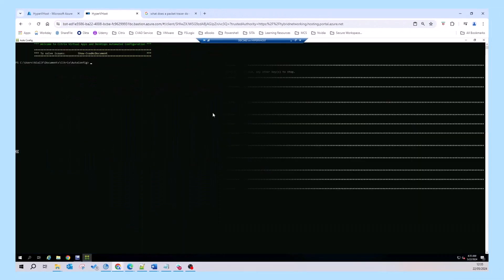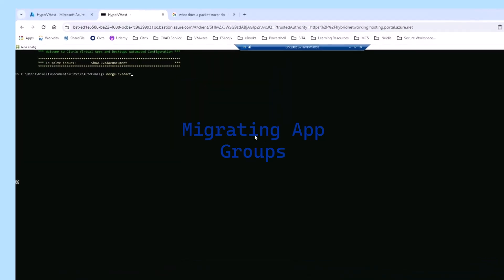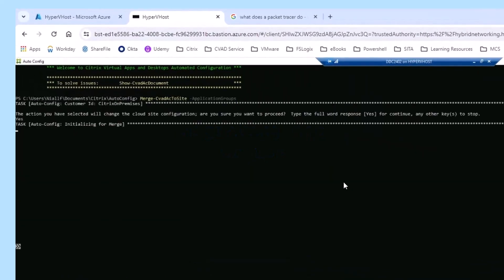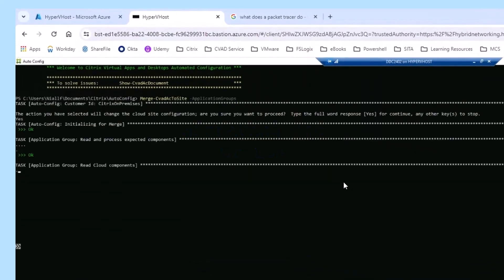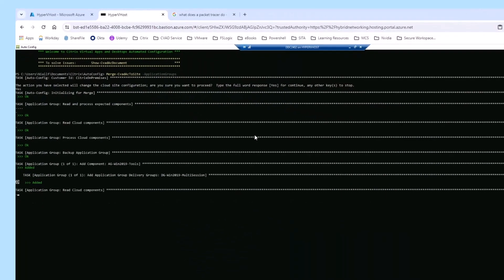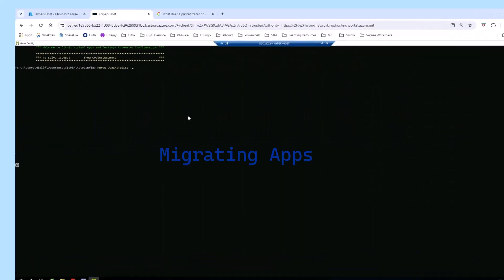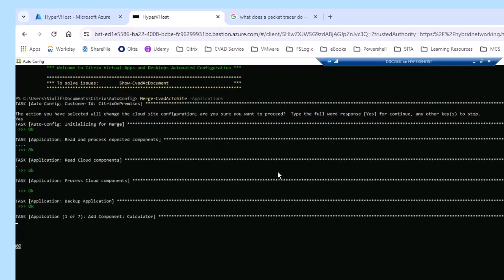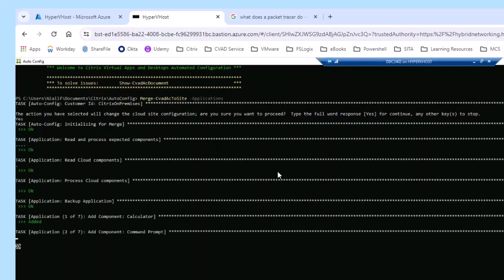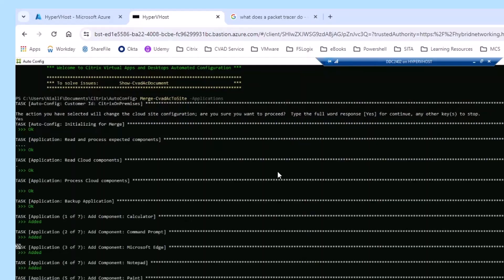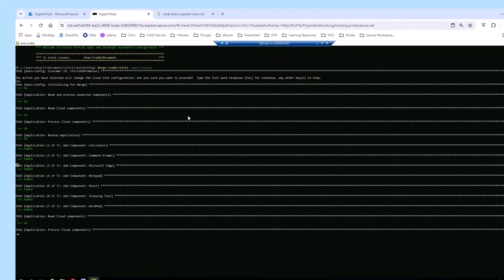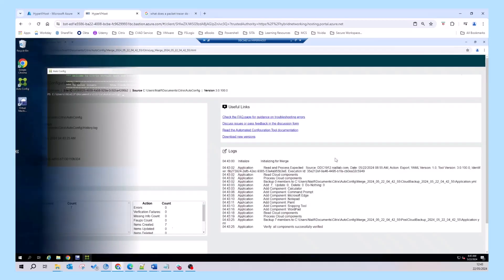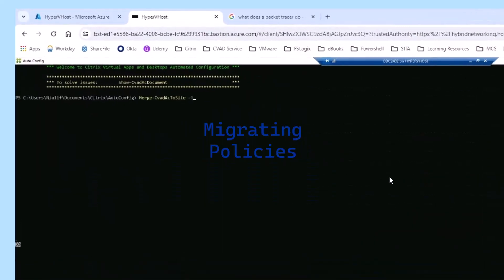The automated configuration tool uses PowerShell cmdlets and the existing Citrix PowerShell SDK to perform the migration activities, including migrating between versions such as 1912 LTSR to version 2402 LTSR, by importing the configuration component by component.